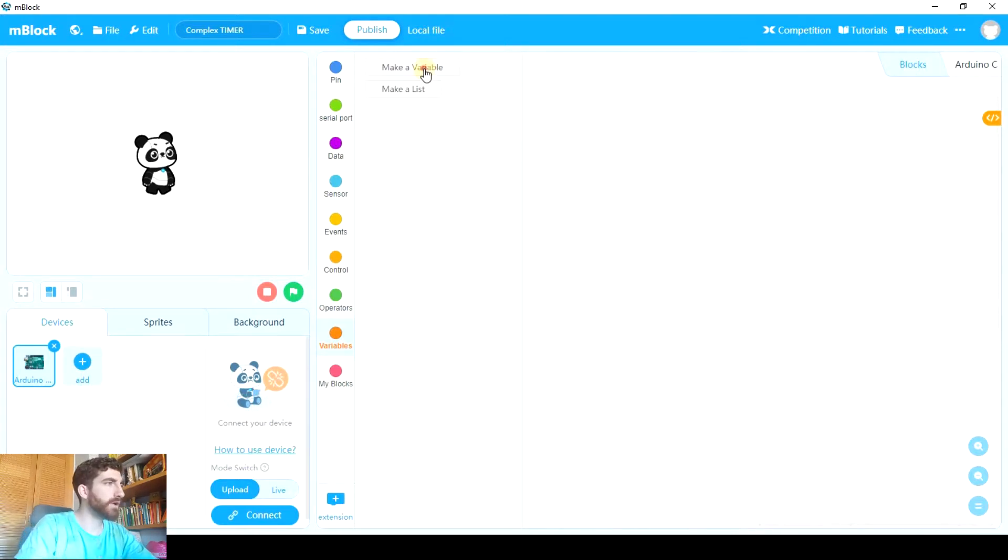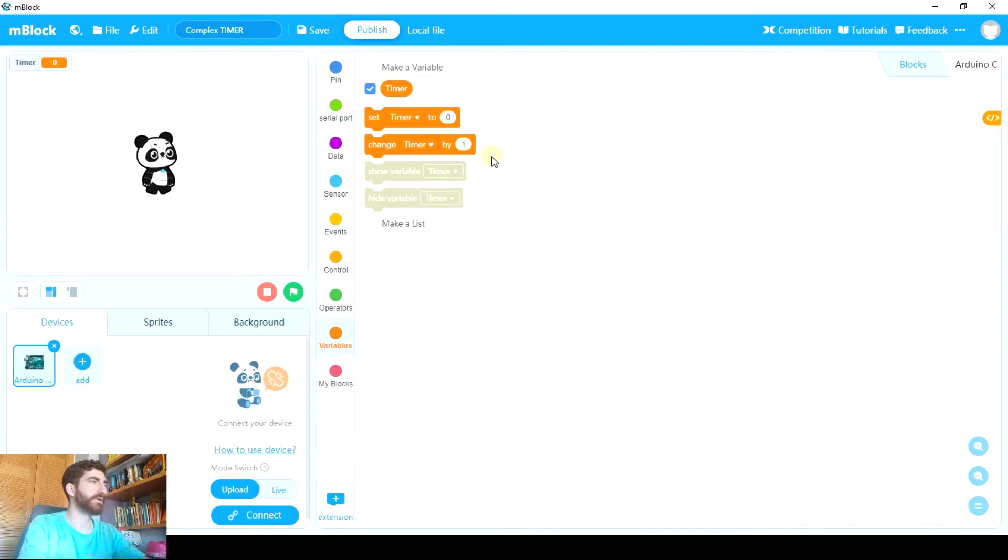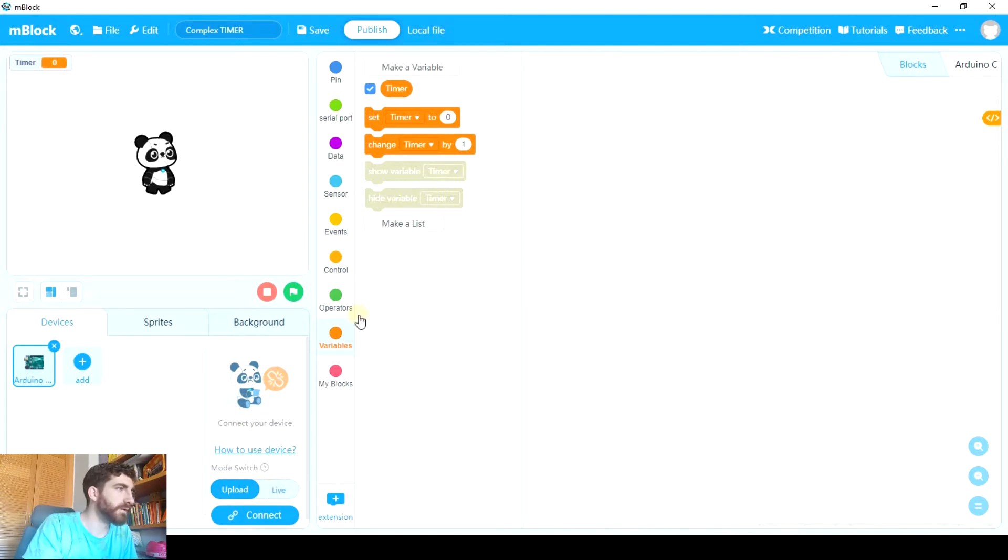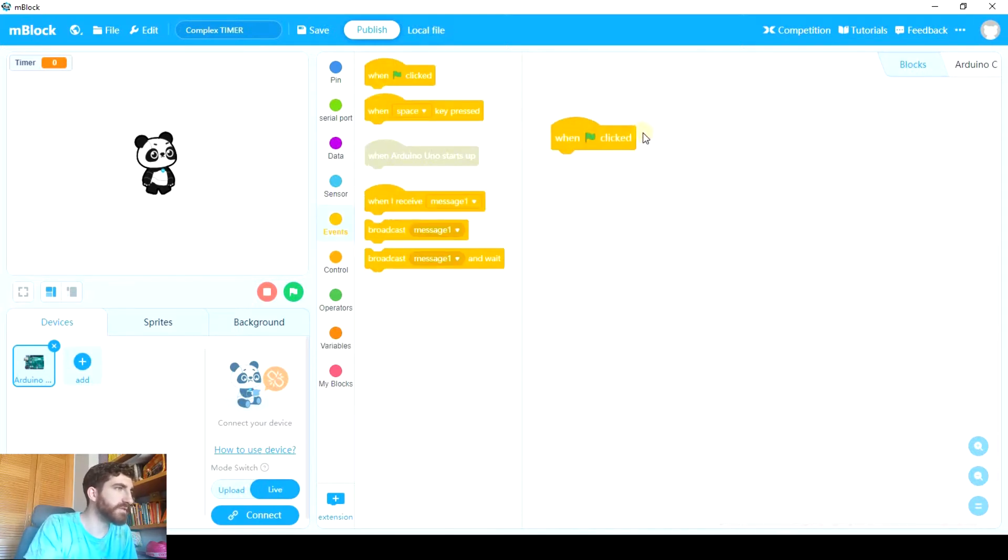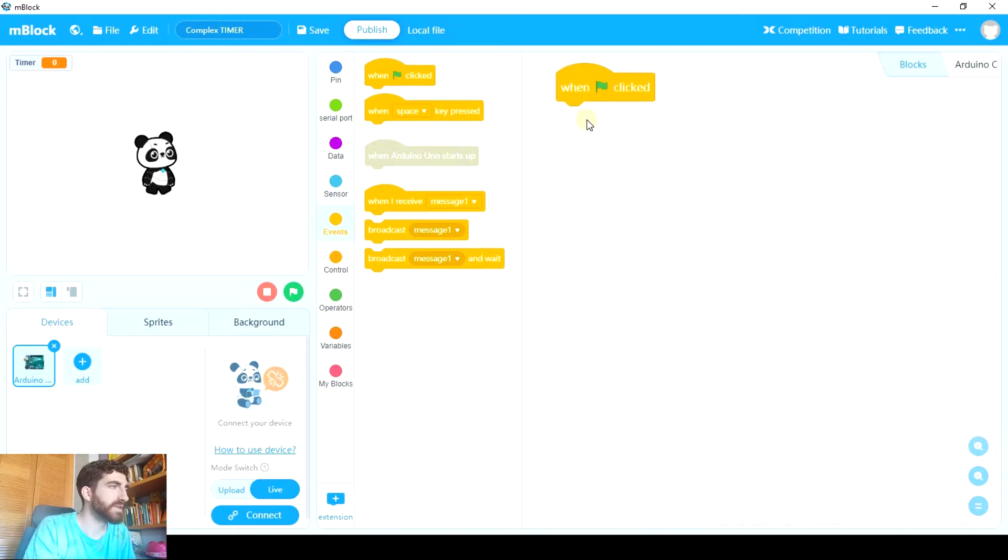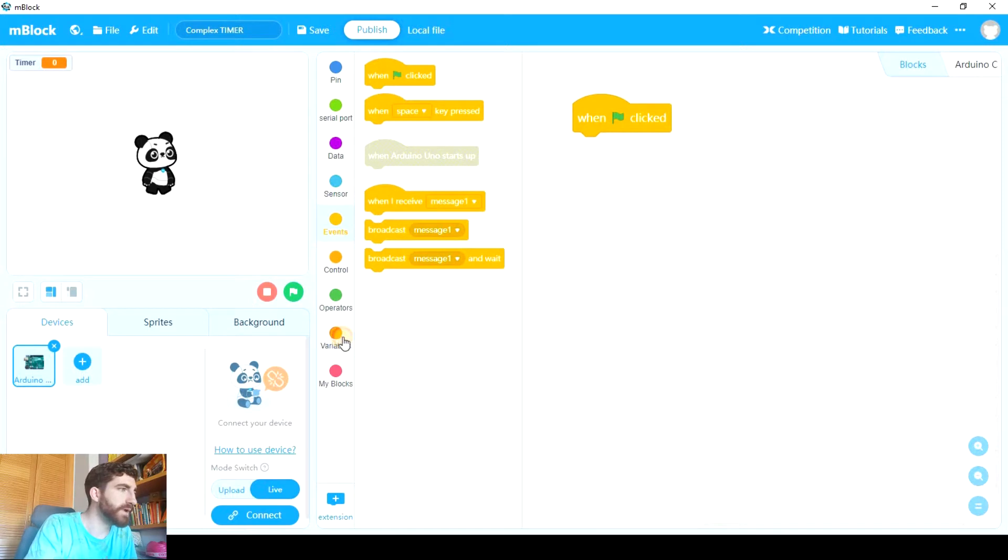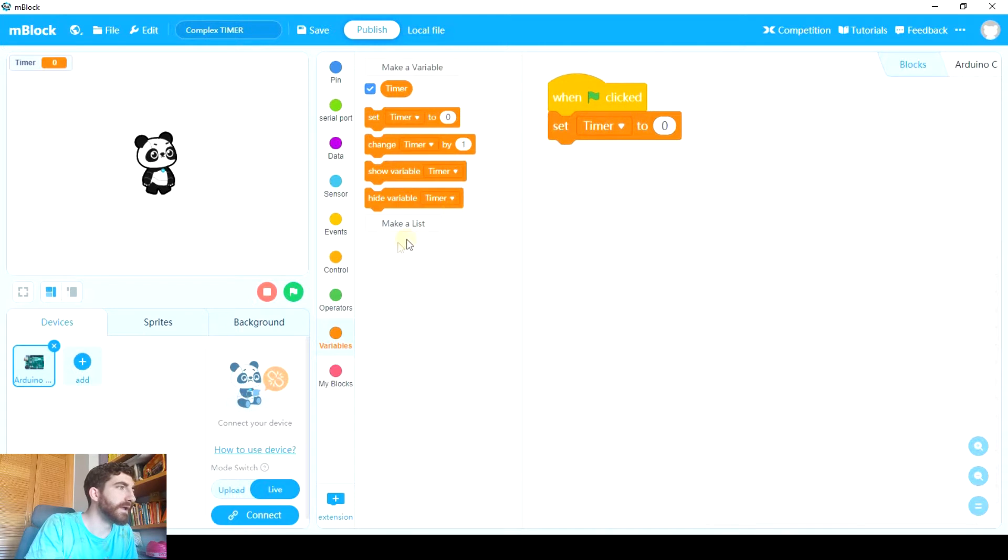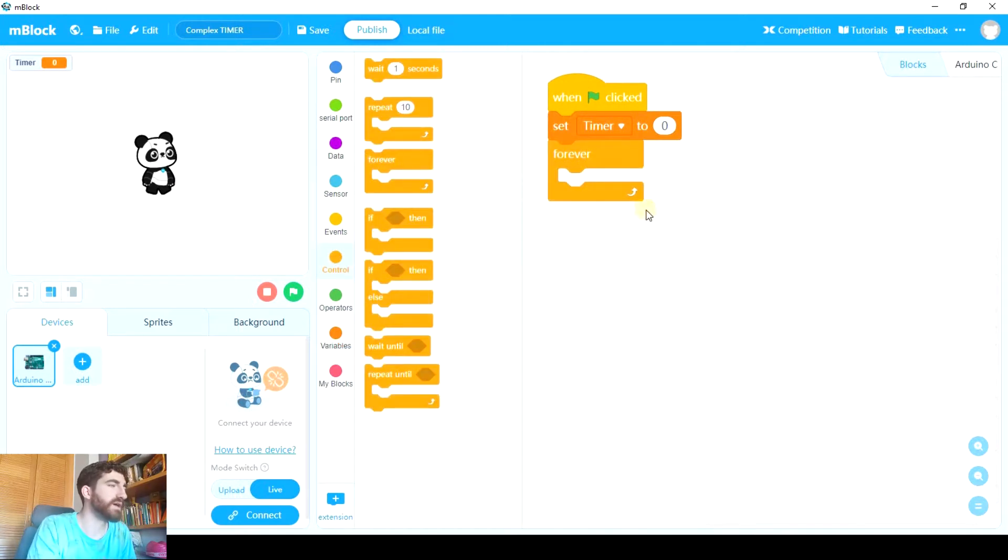And now we're going to make a variable which is going to be called timer. A variable is a space where we can store information. So here we have to store the time the user chooses for the timer. We're going to work on live mode to test the project from time to time, and we're only going to use this event when green flag clicked. This way, if we later want to upload the code to Arduino Uno, we only have to replace this block with this one. So to begin with, we're going to set timer to zero and we're going to use a forever block. This is important so that the timer is available forever. Now I'm going to connect Arduino Uno, and I'm going to be pointing towards the circuit so that you can see the changes that happen there.